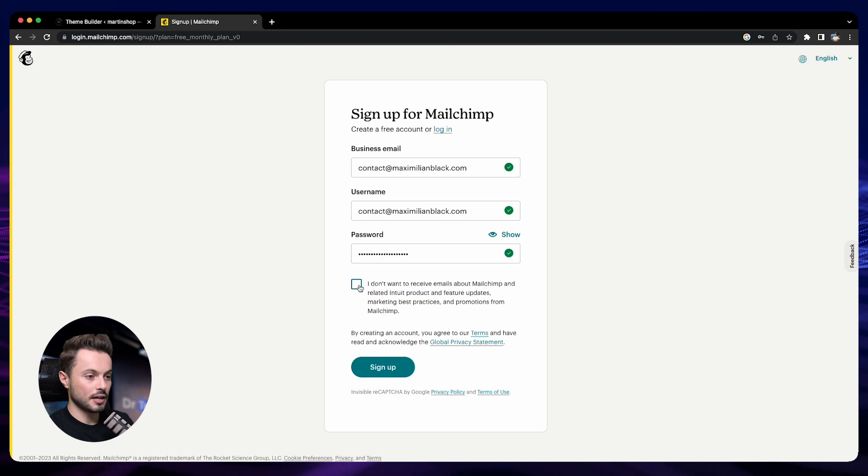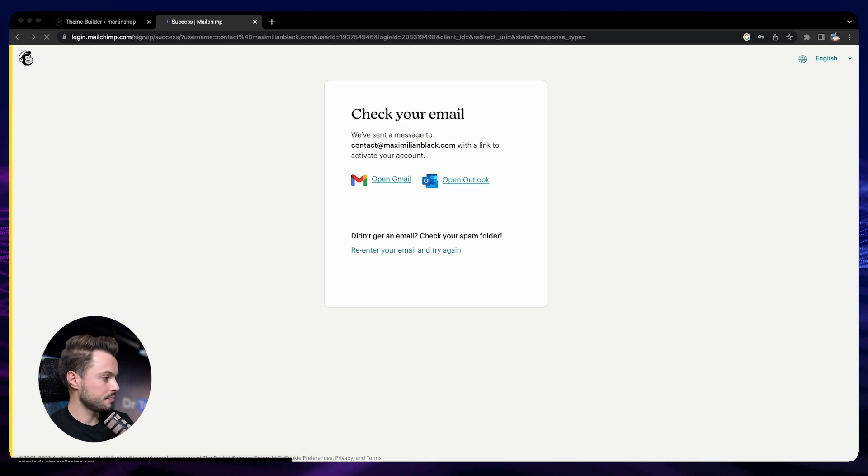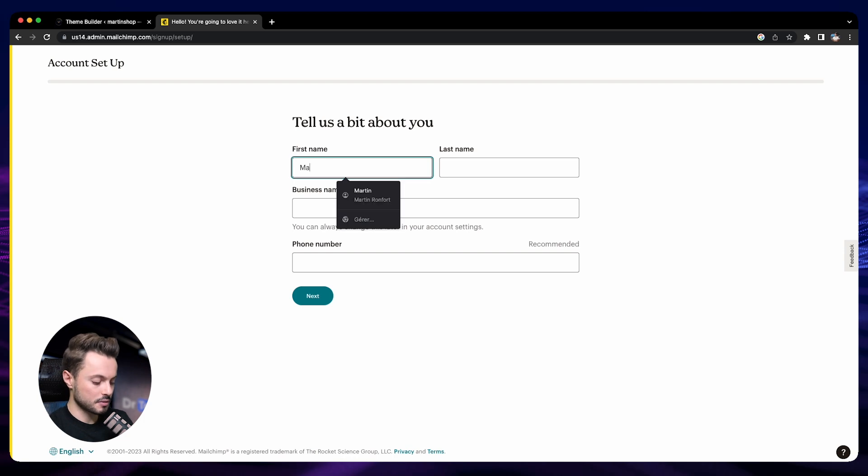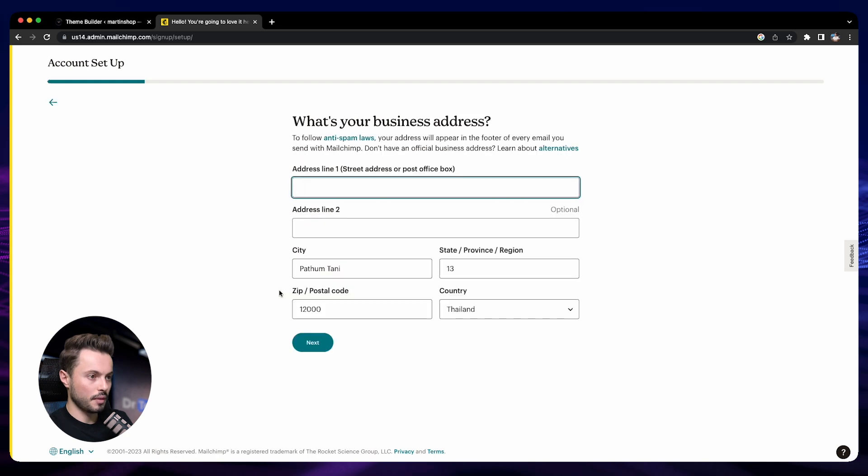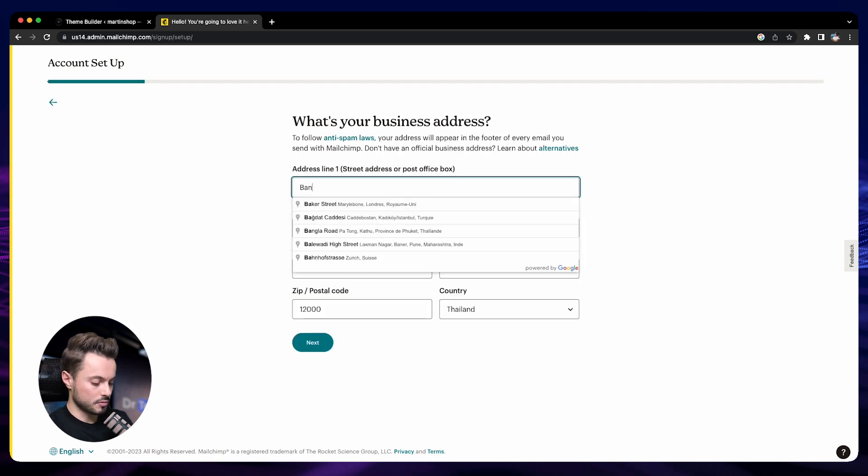Enter a password. I don't want to receive their marketing offers. I sign up. Now my account is confirmed. Then we can give them a bit more information, so my name is Martin Wan for Maximilian Black.